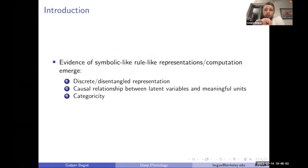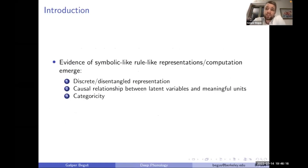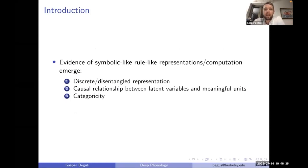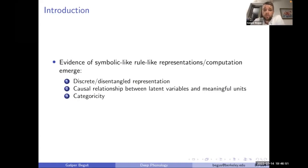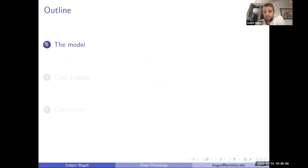Throughout the talk I'll focus on important aspects that have implications for a higher-level debate in cognitive science and AI: the famous debate between connectionist and symbolic approaches. Key things I'll focus on are discrete disentangled representations that emerge in these models, the causal relationship between latent space and meaningful units in language, and categoricity of outputs.